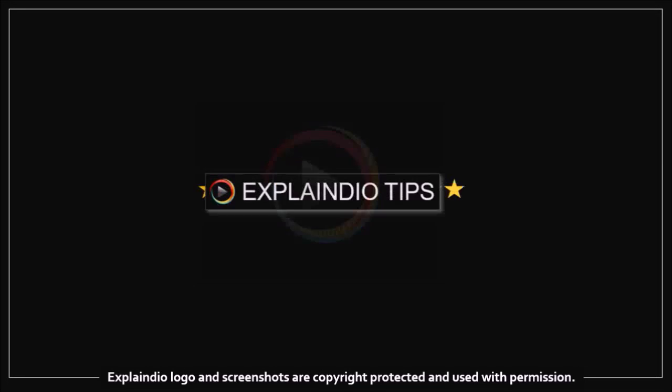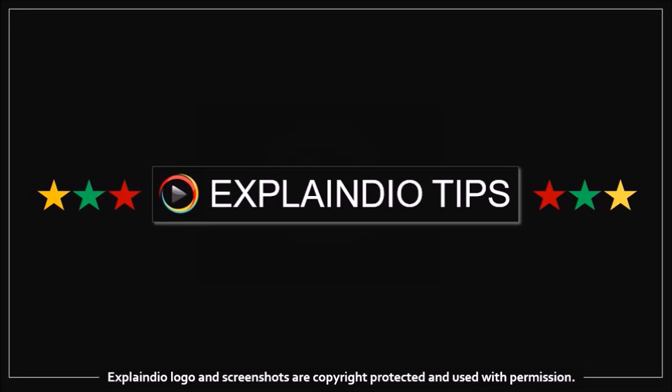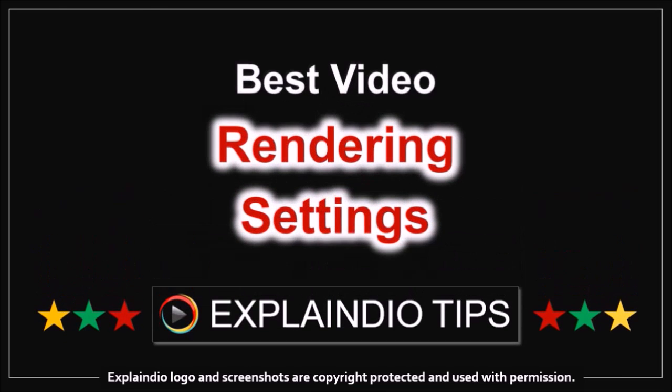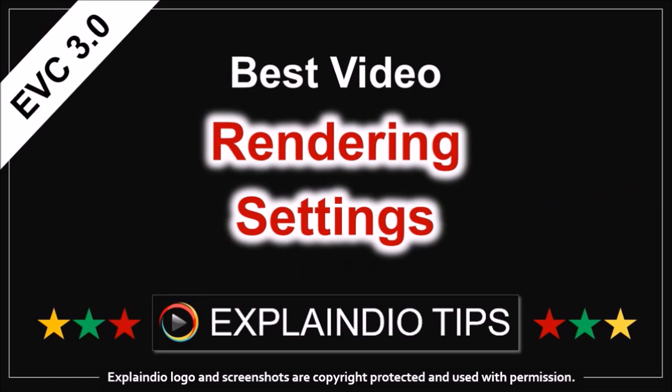Hi, Anthony here. This is one in a series of short videos that explain Explaindio tips. In this video I'm going to show you the best video rendering settings in EVC 3.0. This is based on my own experience using it.